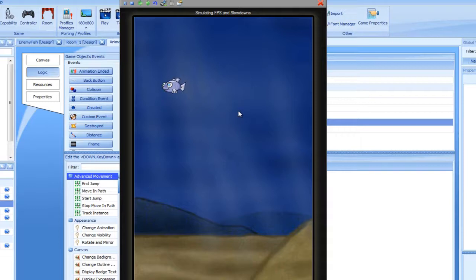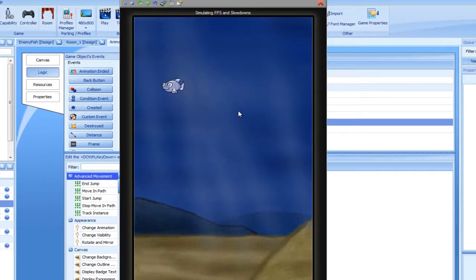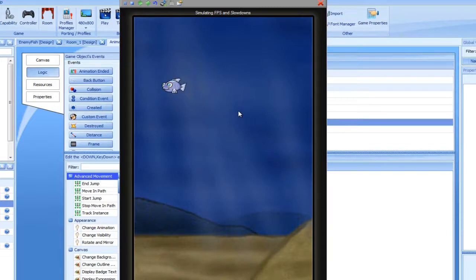Dynamically created instances, on the other hand, cannot be seen in the room designer and are created at runtime using the Create Object action. This flexibility earned by using dynamic sprites comes at the cost of comfort when designing the game.